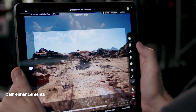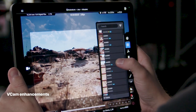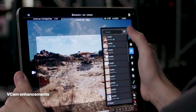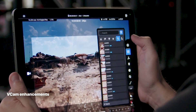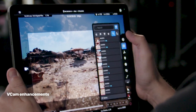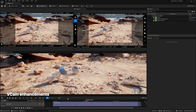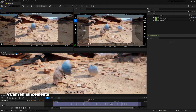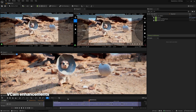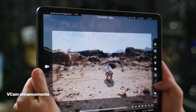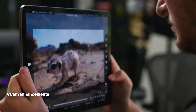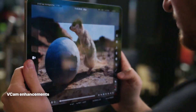With VCam, you can now browse takes directly on the iPad for review or re-recording, simultaneously stream different output for different team members, and record at a slower frame rate for easier capture of fast-moving action.